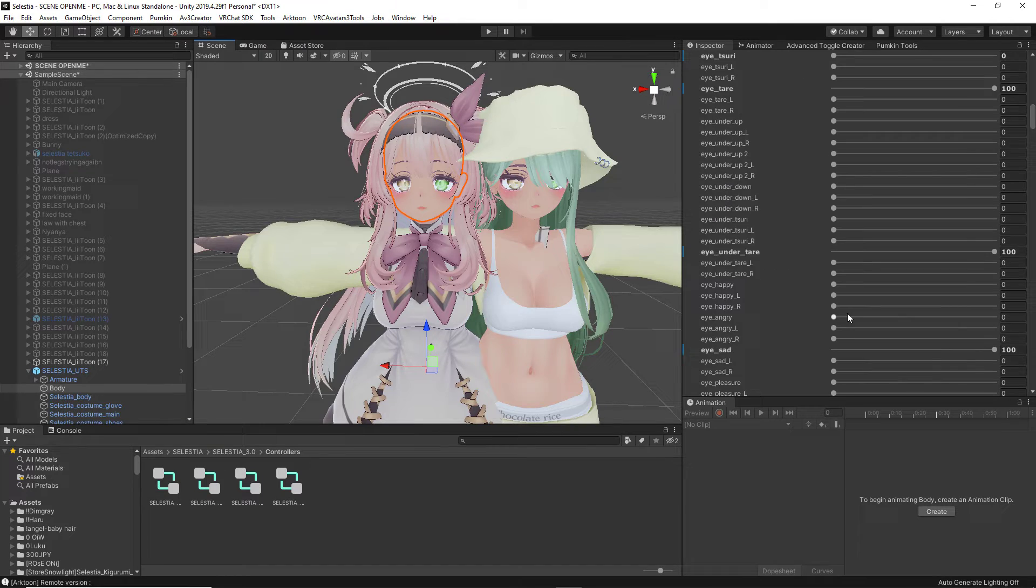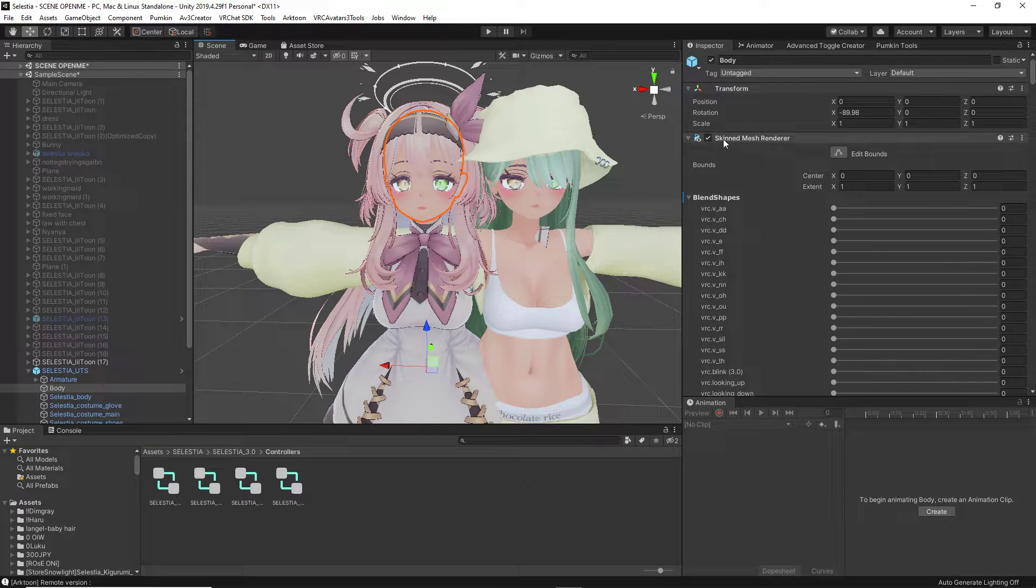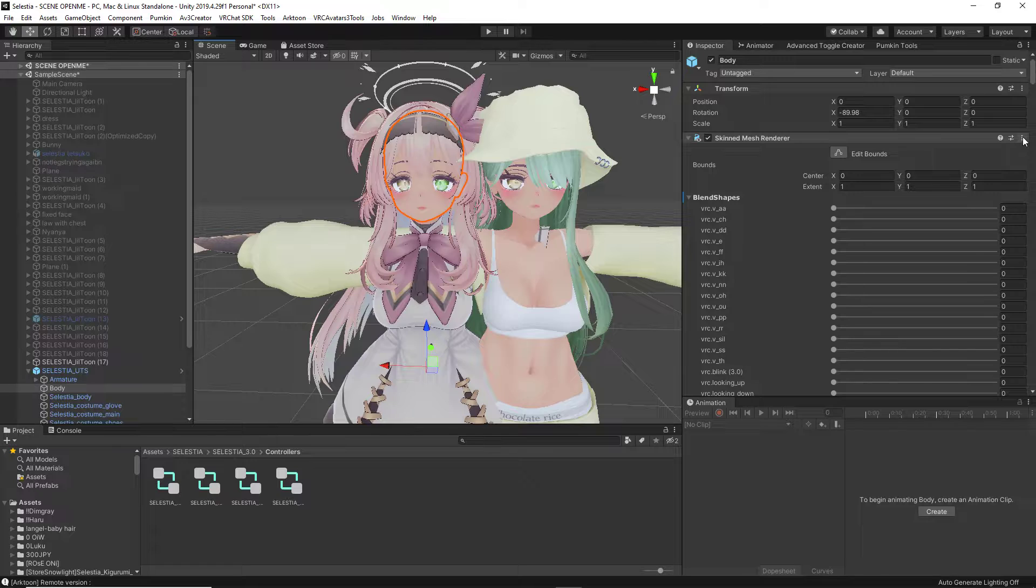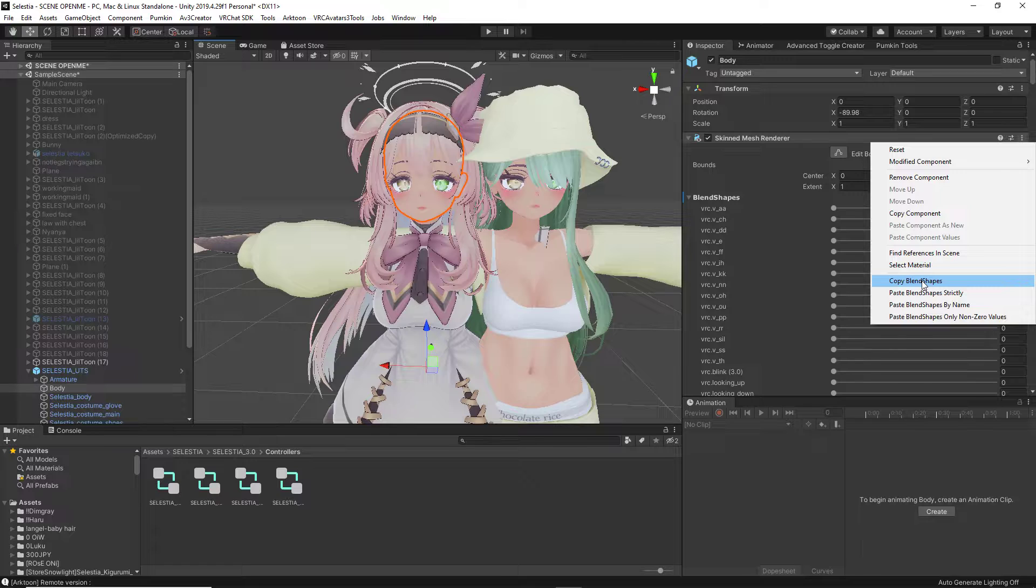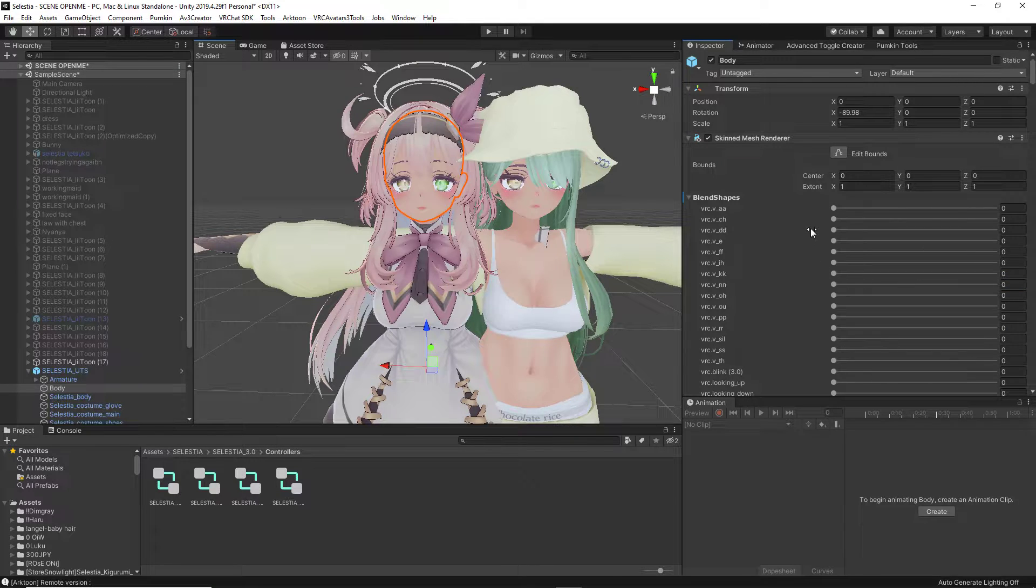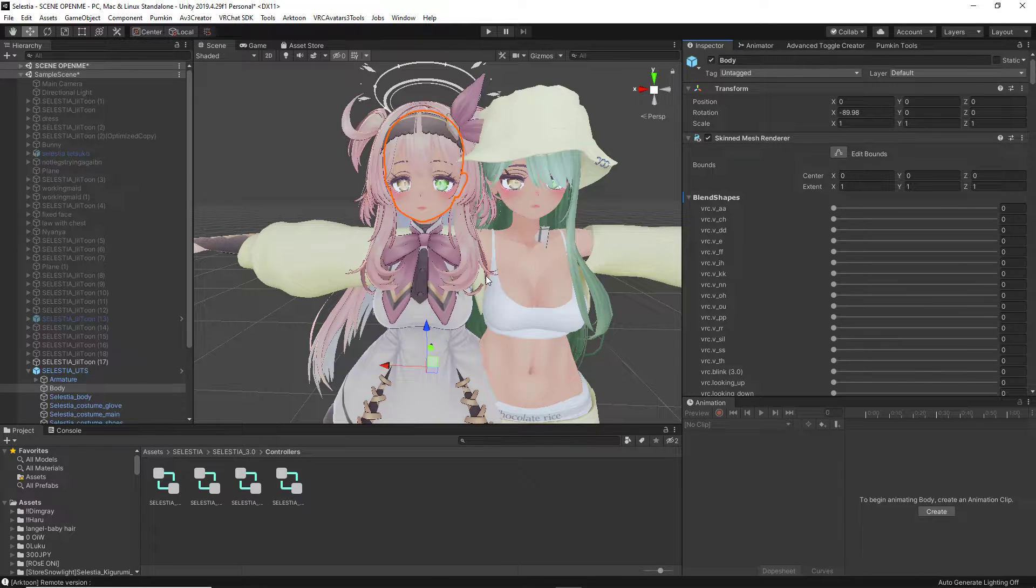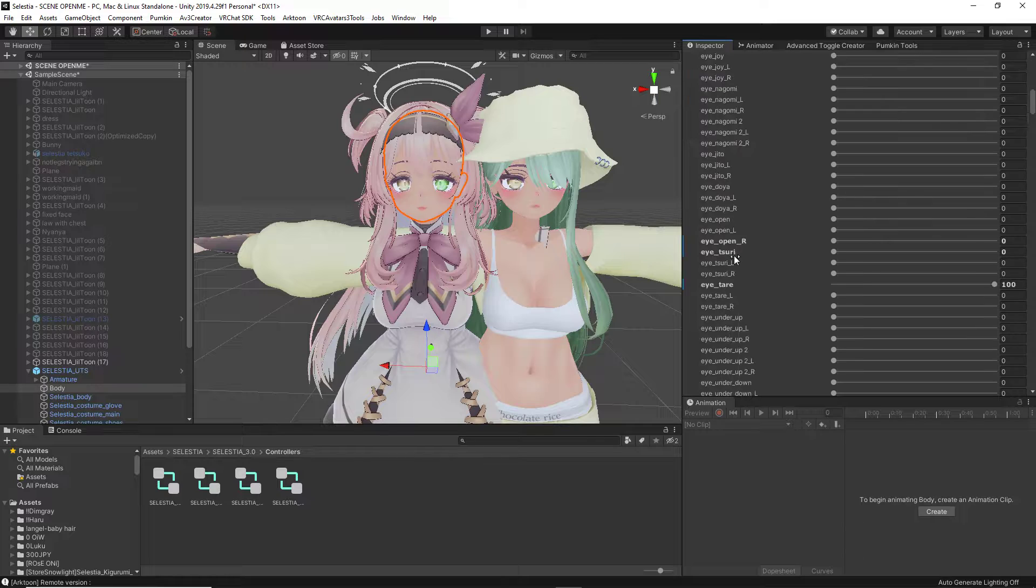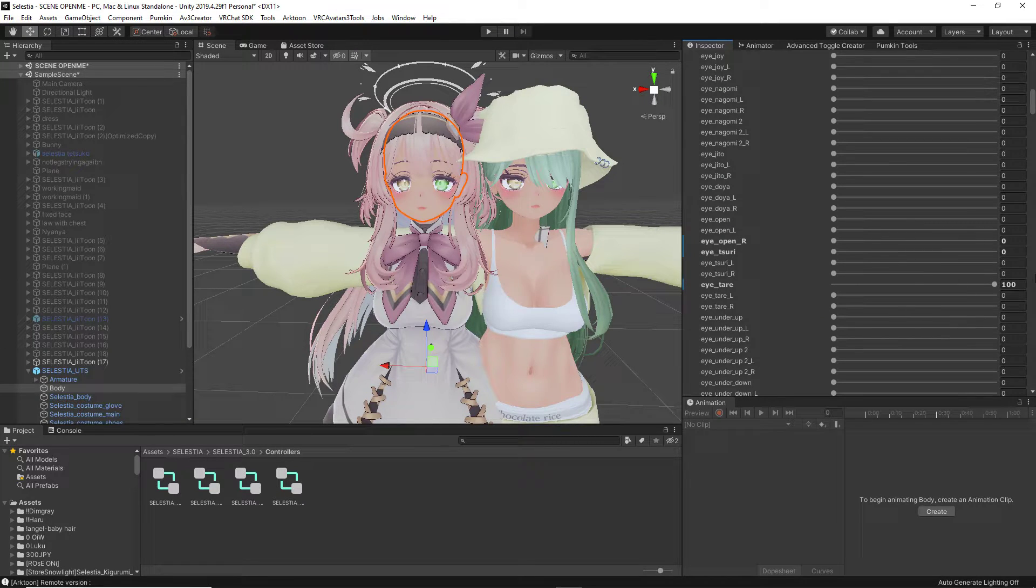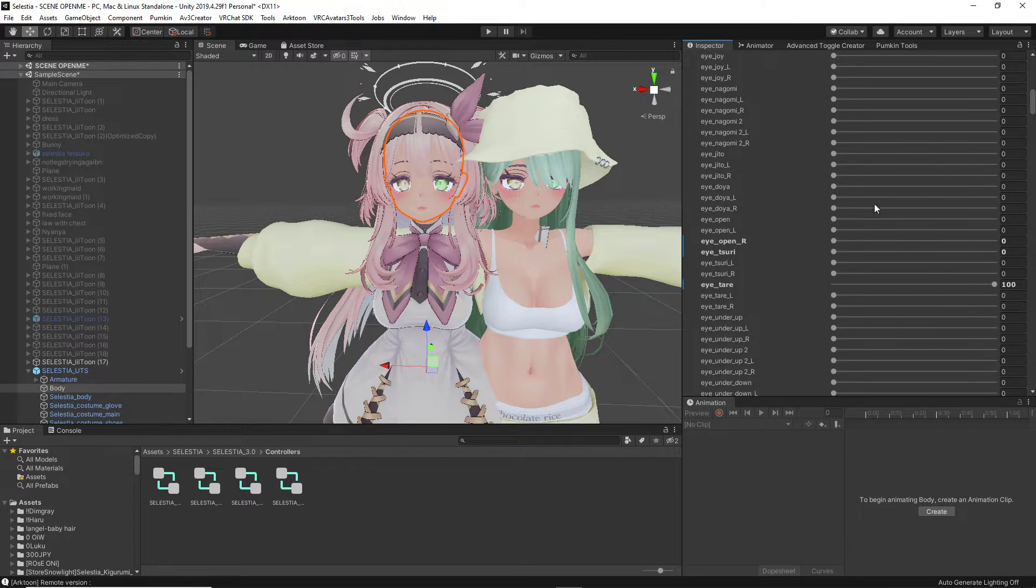So we're going to come to the very top of our head Blend Shapes, and where it says Skinned Mesh Renderer, we're going to come to the three dots on the very far right-hand side. Just click them, and then click Copy Blend Shapes. This is a great thing to do if you're making multiple iterations of a model, and you just want to copy your same facial blend shapes throughout all of them without having to pull up all the settings, type them in, go through every single one of them. It's extremely strenuous if you've done a lot of edits.